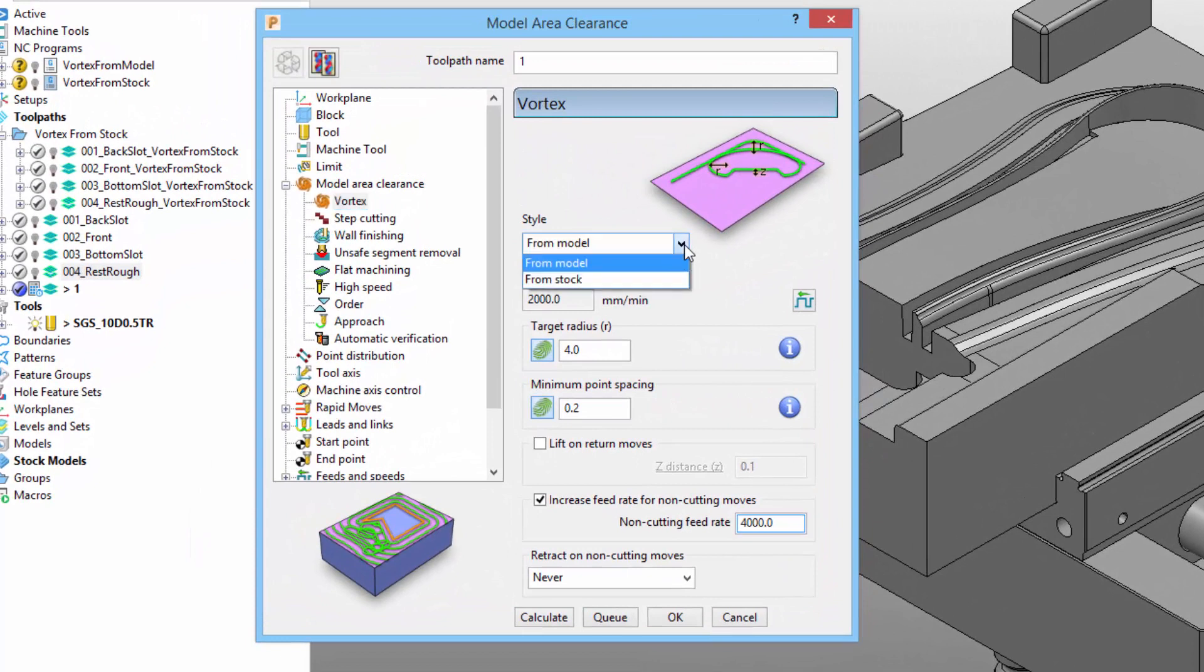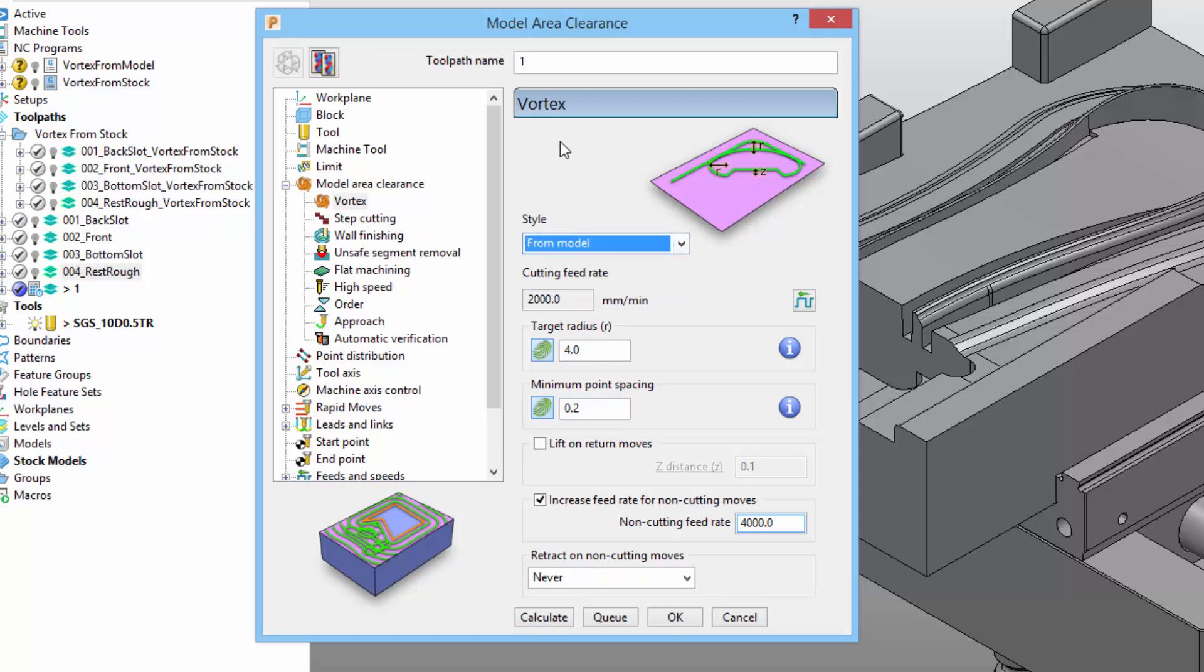As you can see on my screen, this drop-down menu allows users to choose one of two options. The first one, from model, will create toolpath segments that are offset using the shape of the finished model. This is the default behavior and has been available in PowerMill for some time.